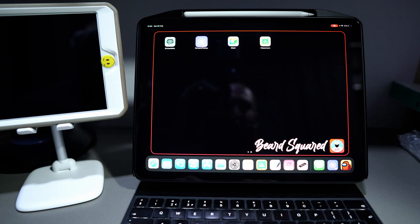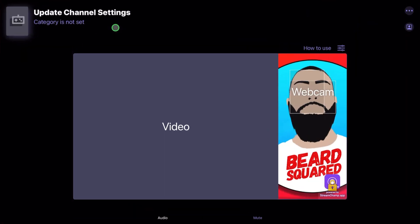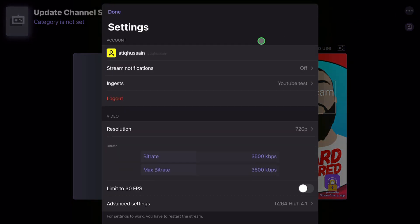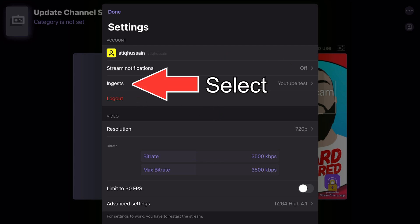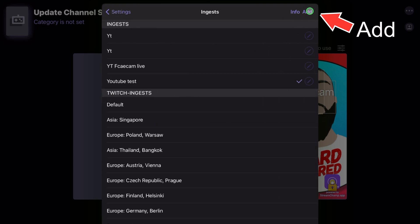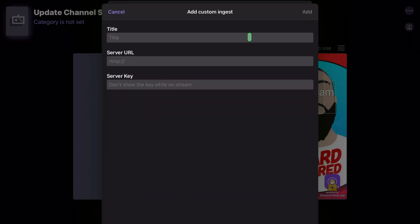Now I'm going to go to StreamChamp. What you want to do in StreamChamp is add the live stream settings. Go to the three dots in the top right corner and click on them. Then go to ingests — click on that — and we're going to go ahead and press add to add new live stream settings. Call it whatever you want — I'll call it YouTube face cam test. Then add the URL here — the URL that I copied earlier.